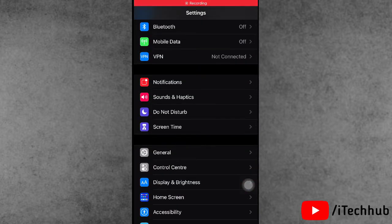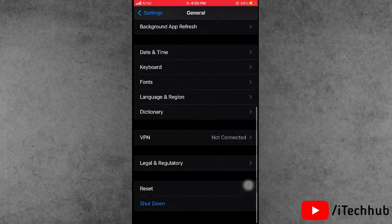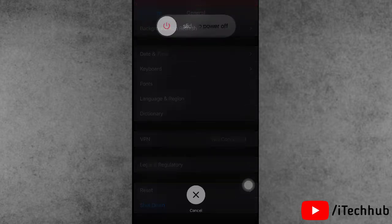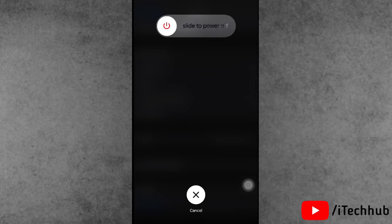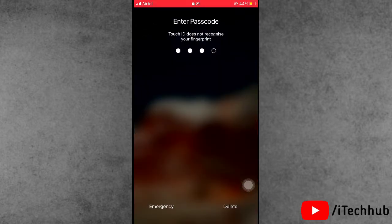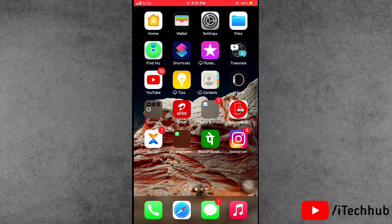Then scroll down and tap on General. In General, scroll down and select the last option, which is Shut Down. Tap on that and you will see the slide to power off option. Wait 20 to 30 seconds, then turn your iPhone and iPad back on.